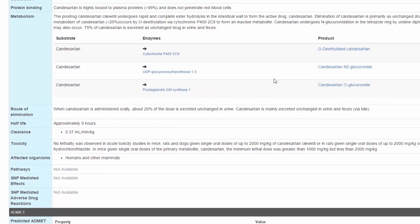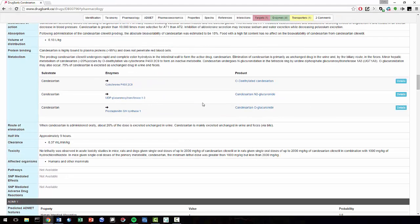And that was just a scratch on the surface of what Drug Bank has to offer. So feel free to click a lot of buttons to learn more about a drug that may be of interest to you.